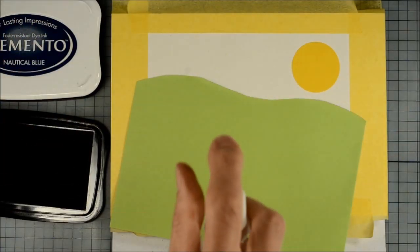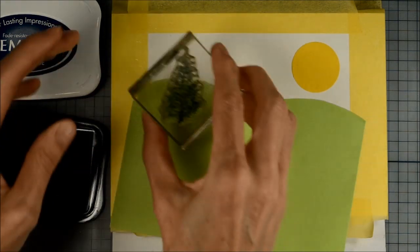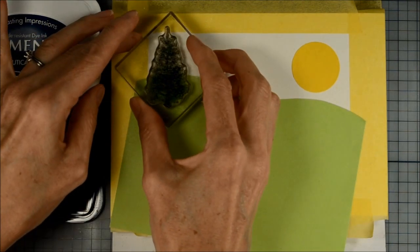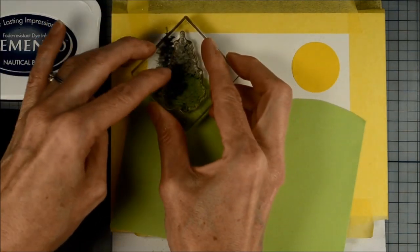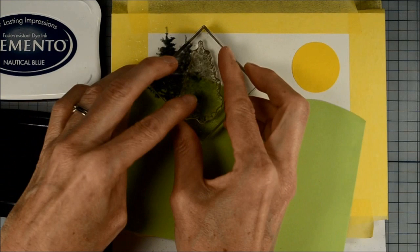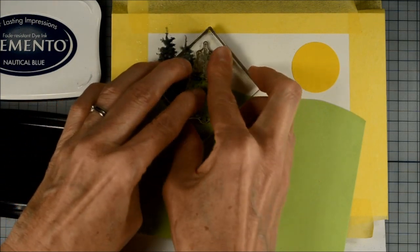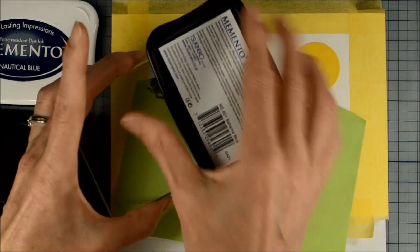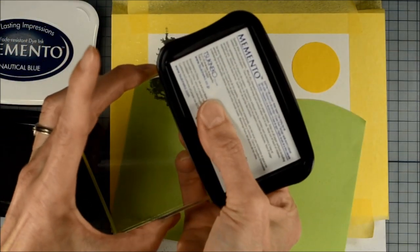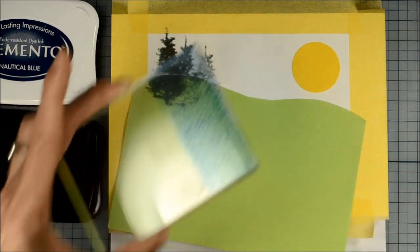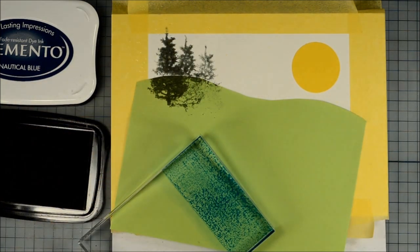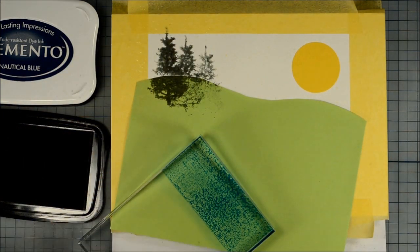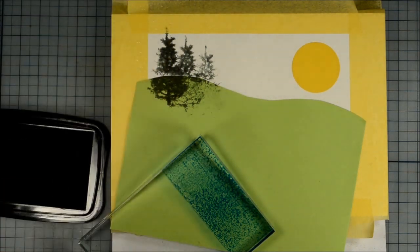So to stamp the trees I'm using Memento inks and these trees are Penny Black stamps from the Prancers set. And I spritzed both the stamp and the paper just a little bit. I didn't want it sopping wet but I just wanted the color to bleed a little when it stamped on the paper.